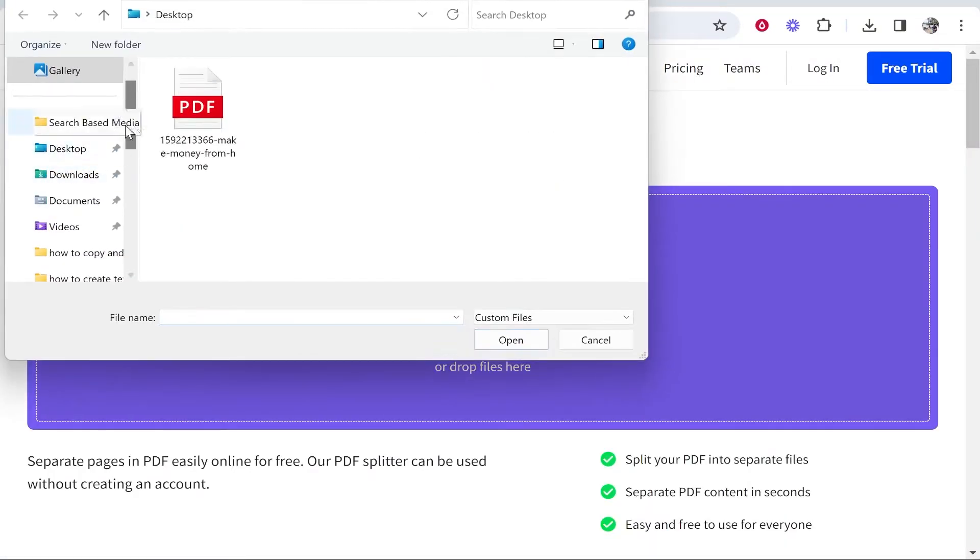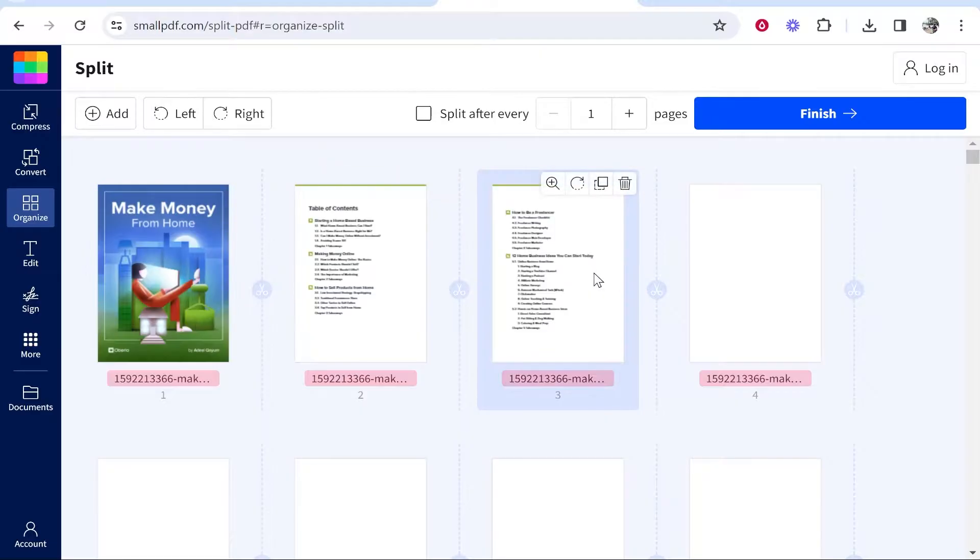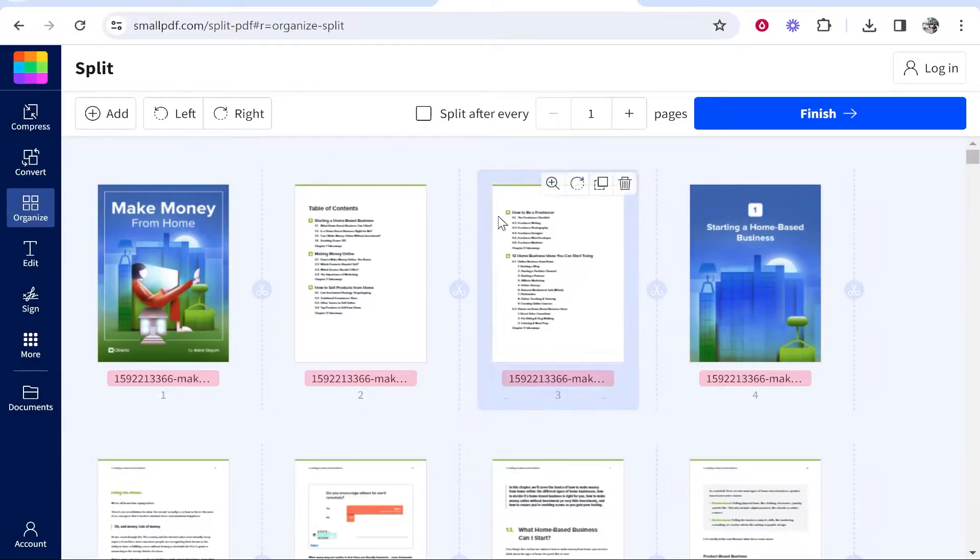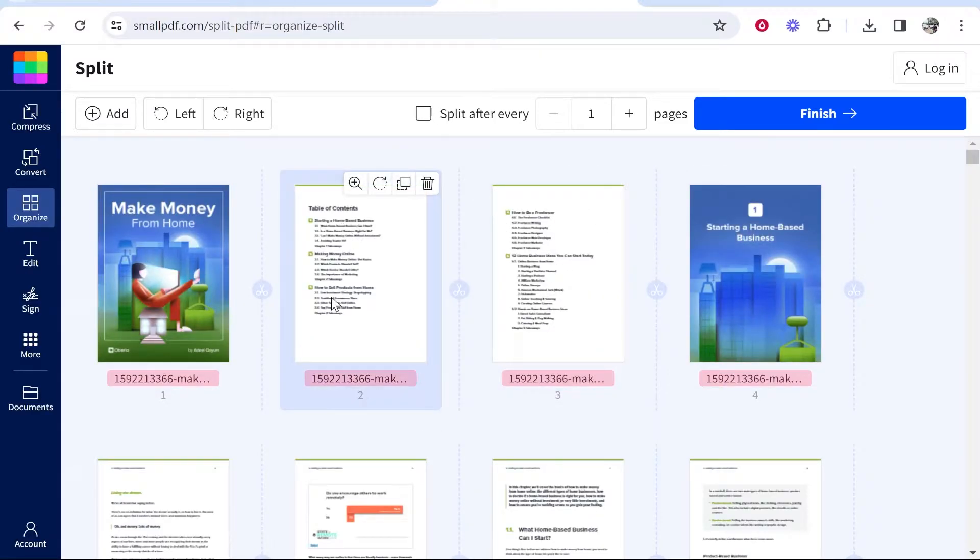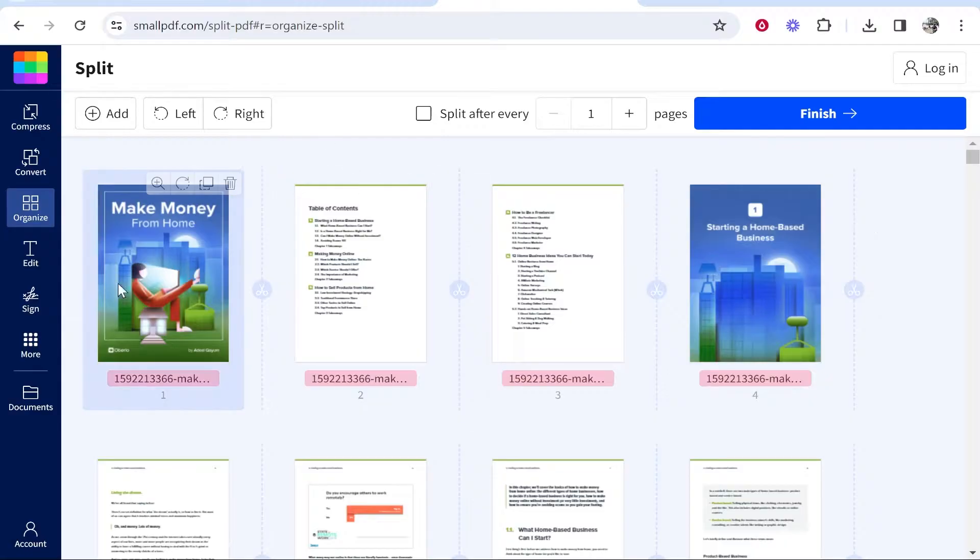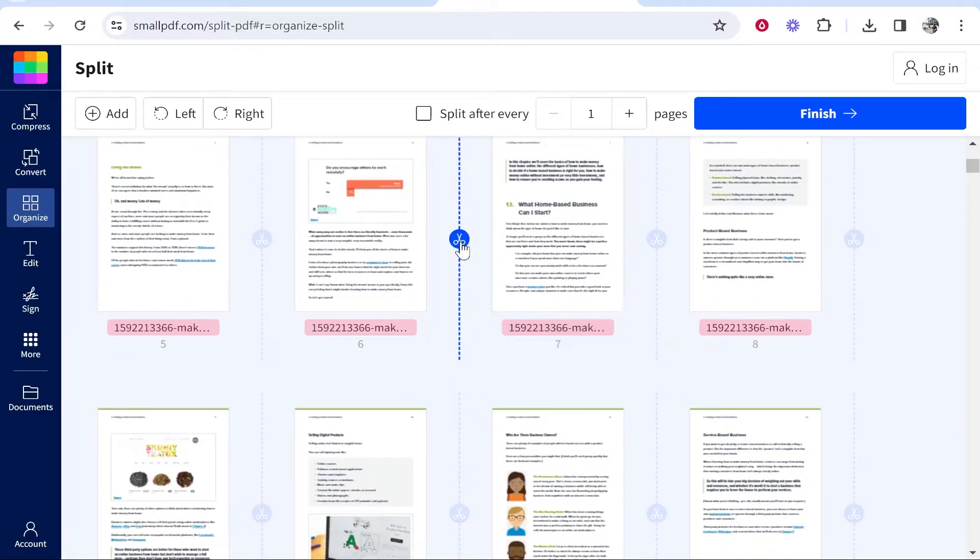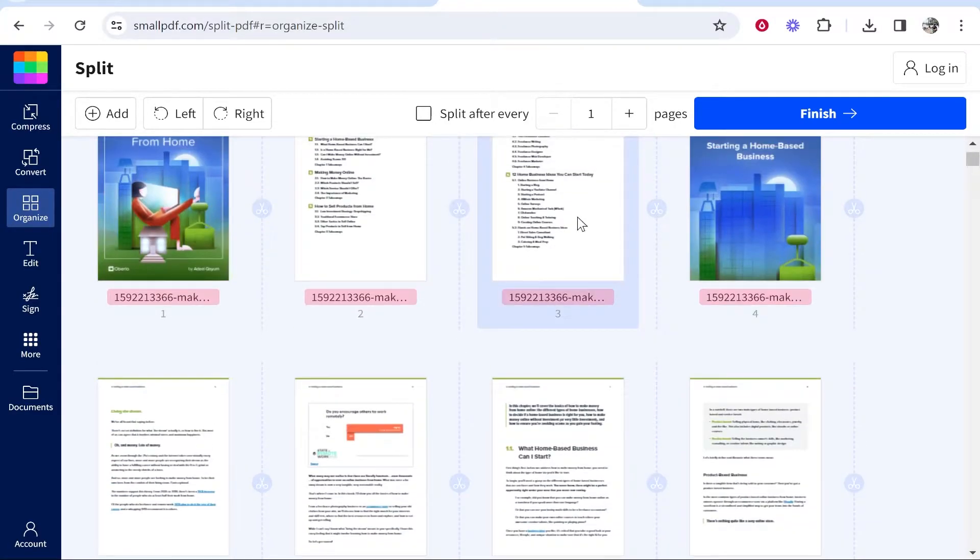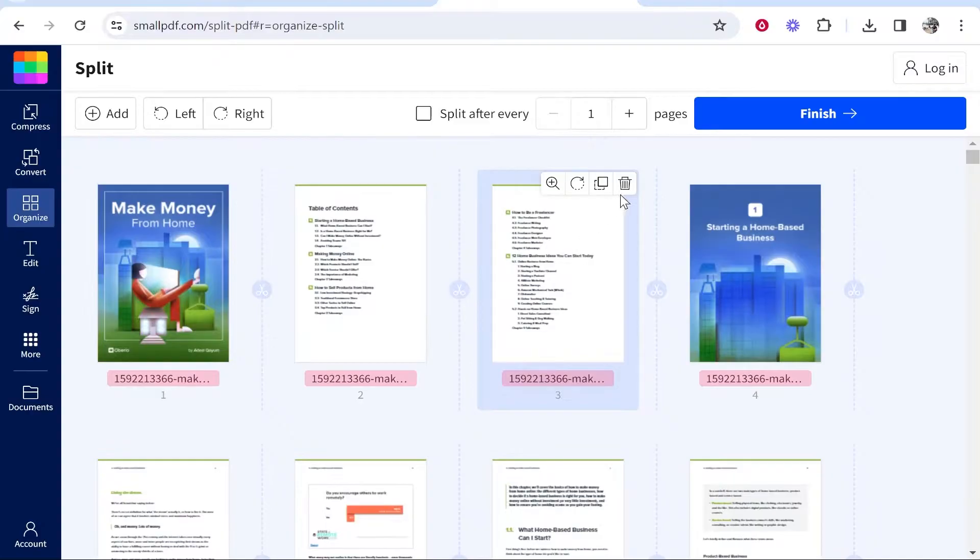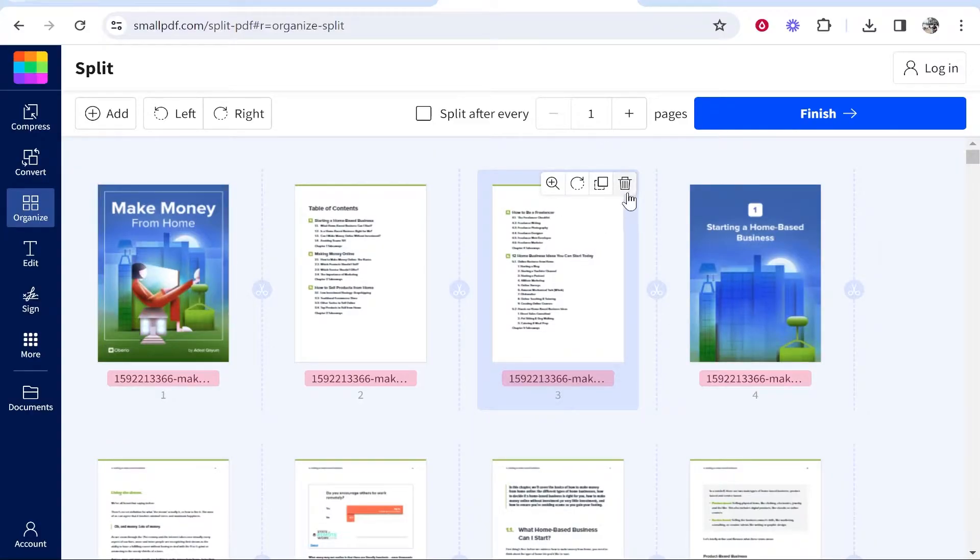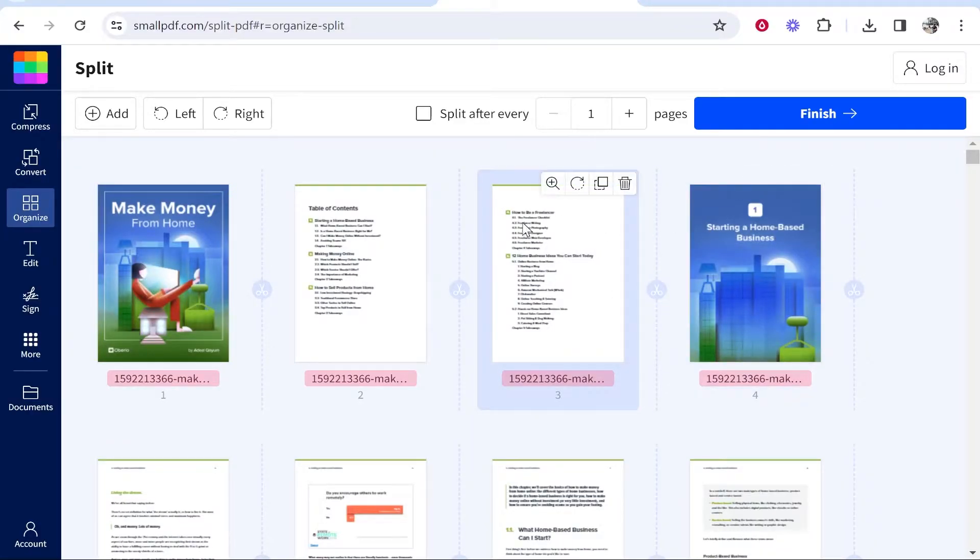I'll upload it from my desktop. It will upload your PDF and show you all the different pages. Now what you can do is choose to split after a certain page. You can also delete pages - if you hover over a page there's a trash can icon.